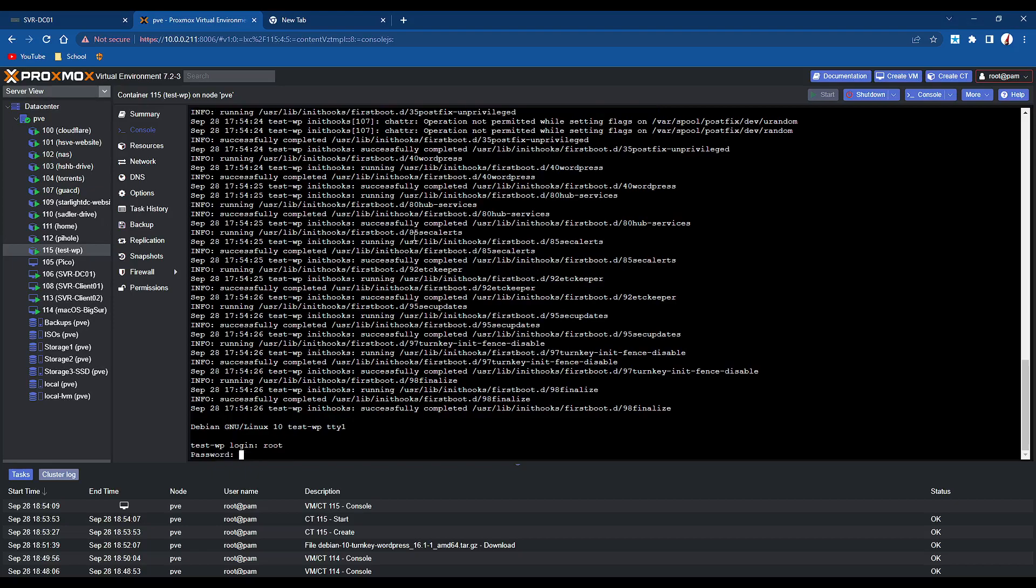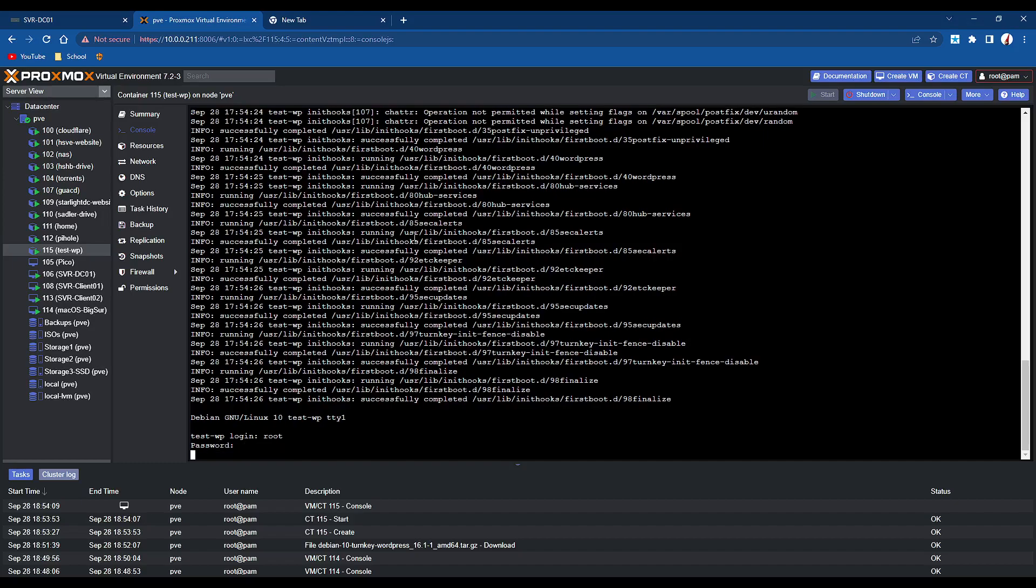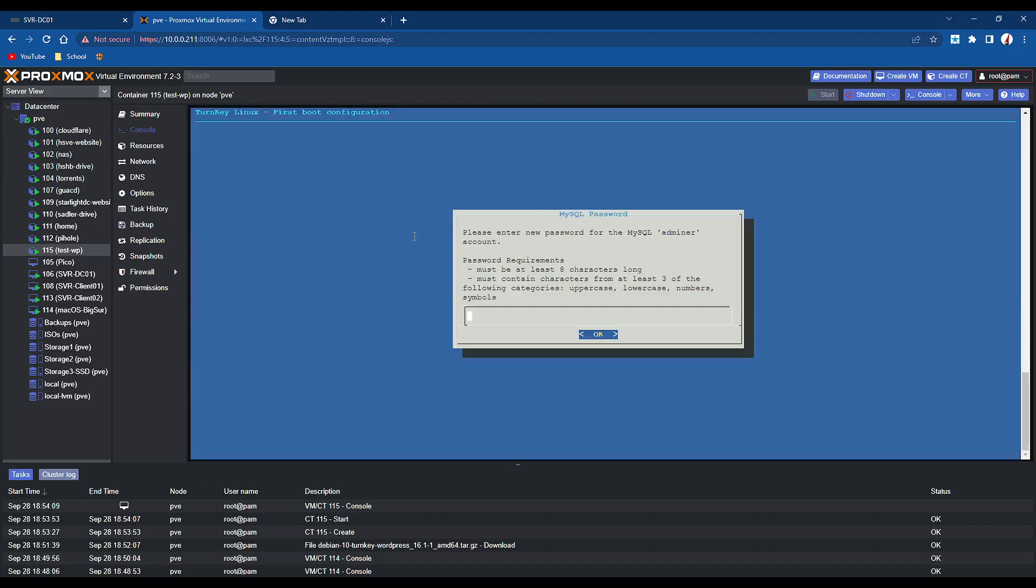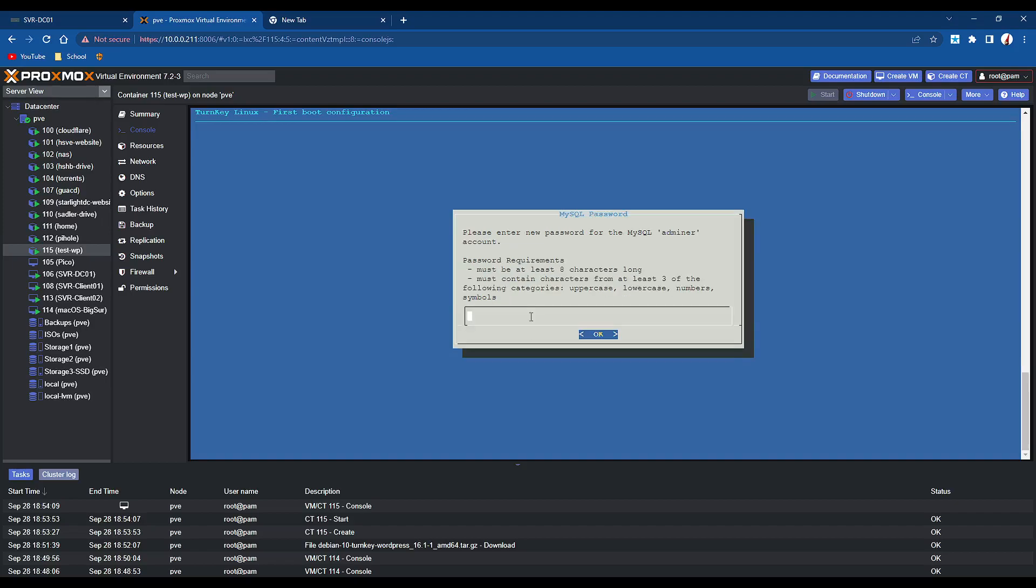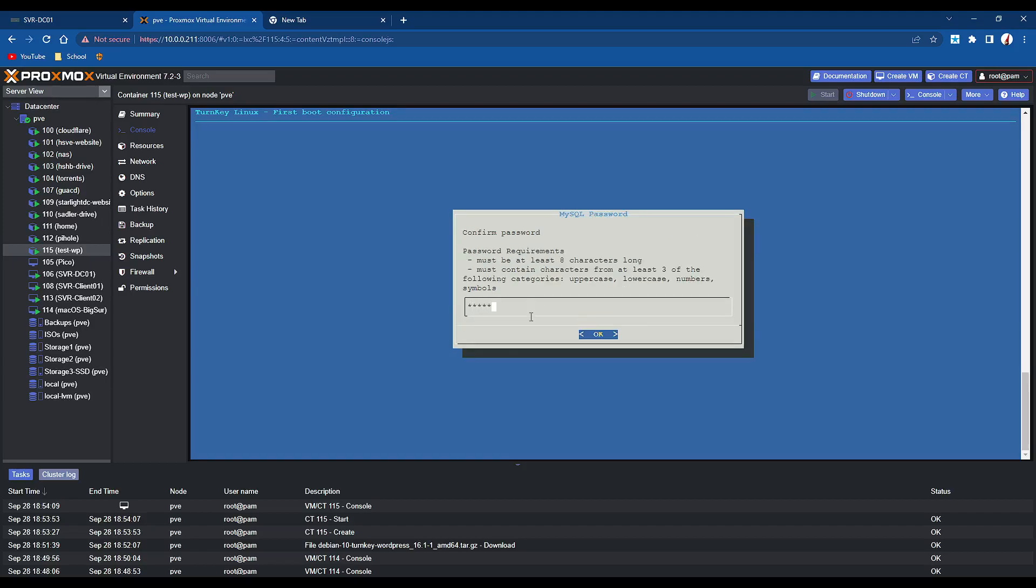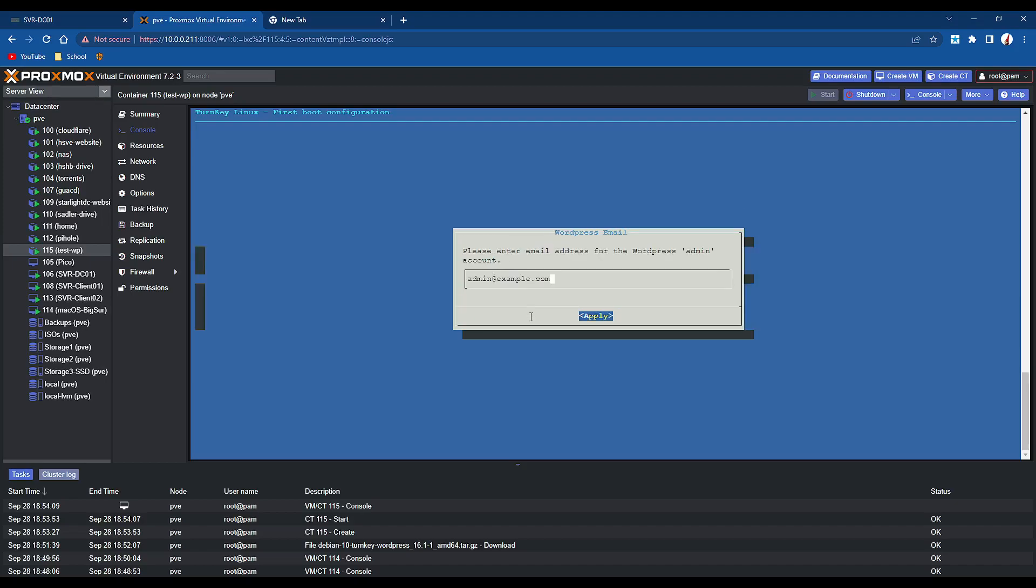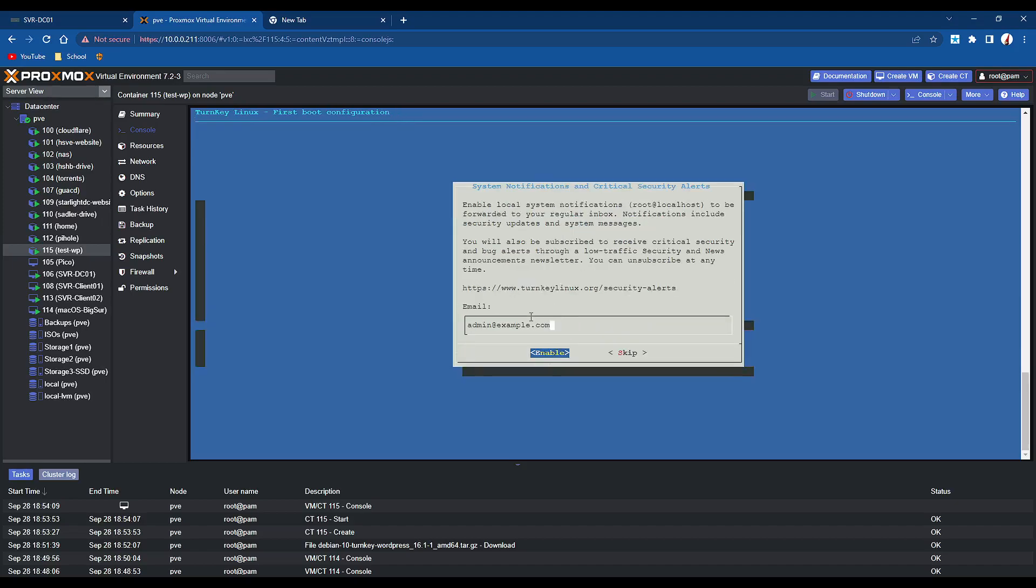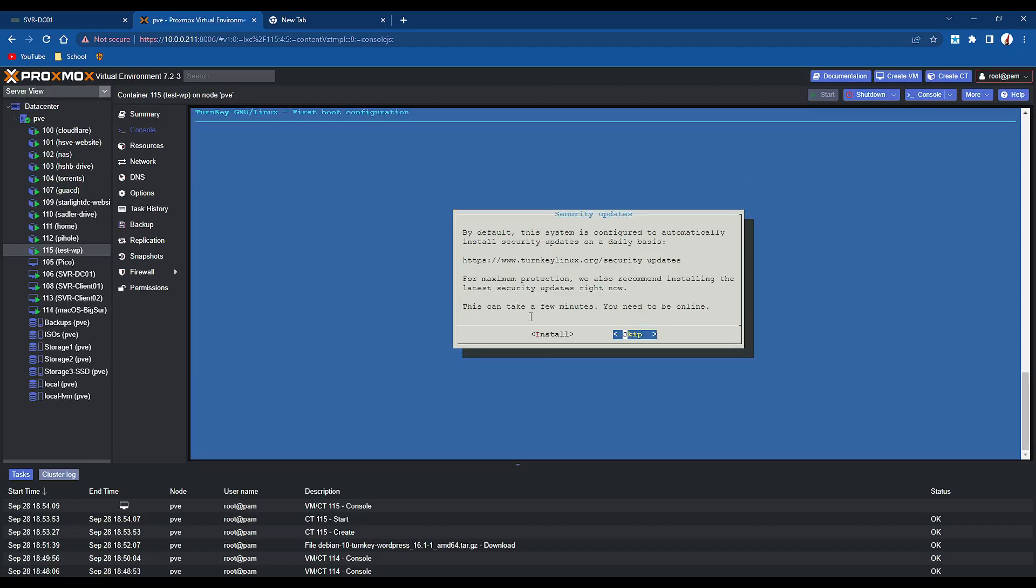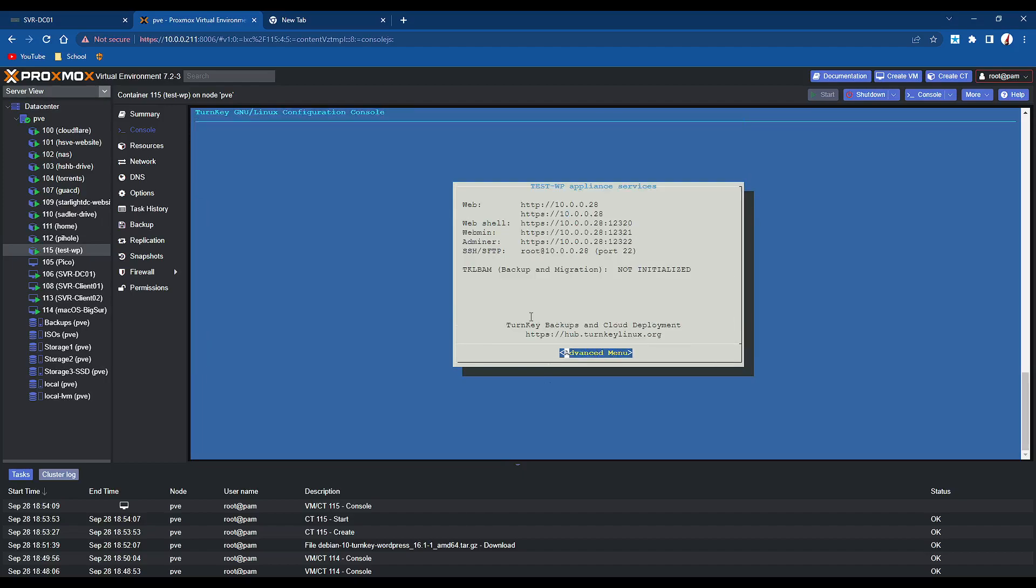So the username's root, and the password is the one that you set when you're creating the container. But here we are, you can see it's the first boot configuration, so this won't happen again. You're going to set a root password, so it has to be uppercase and have special characters, and the admin account for WordPress. So I just set in the same. Enter your email, that is your thing. We're going to skip all the updates for now, but that's it, WordPress is ready.